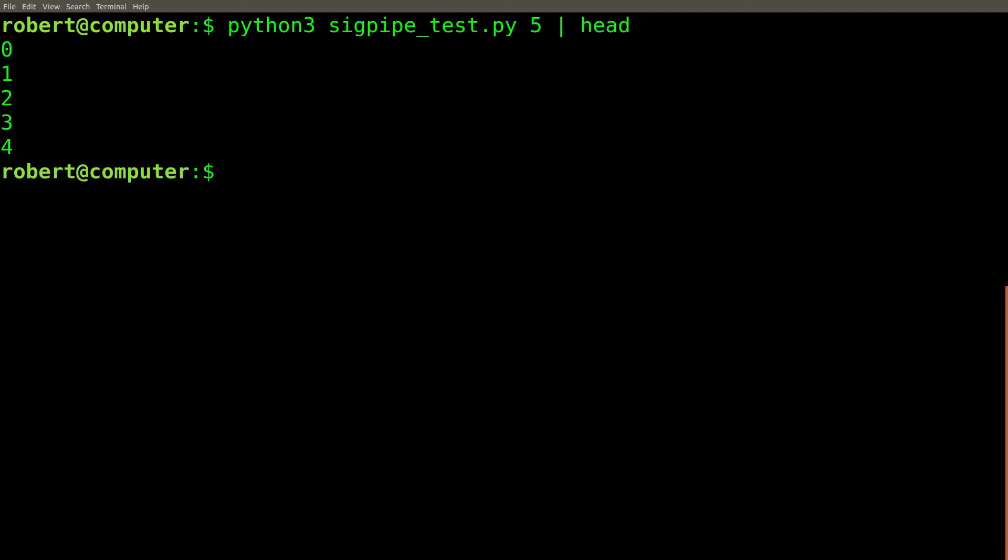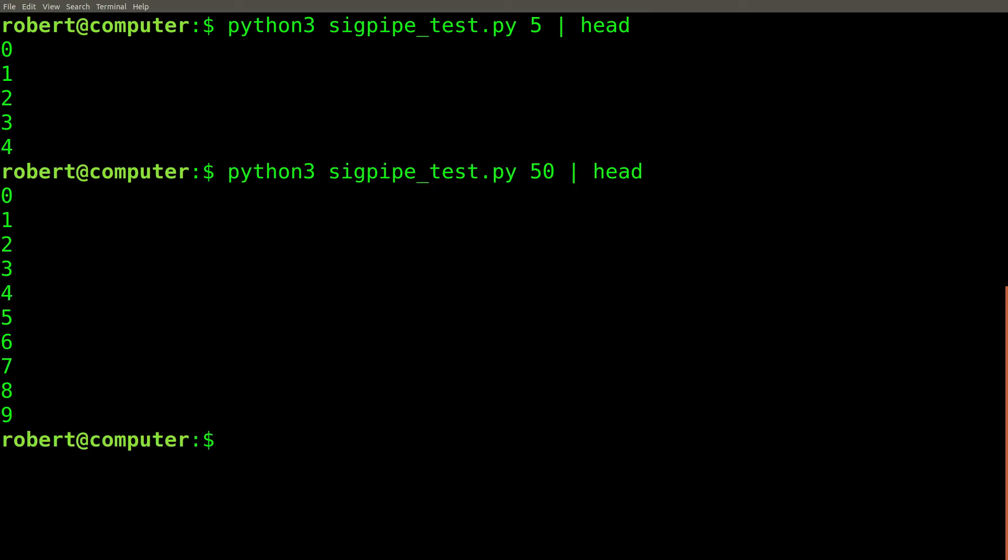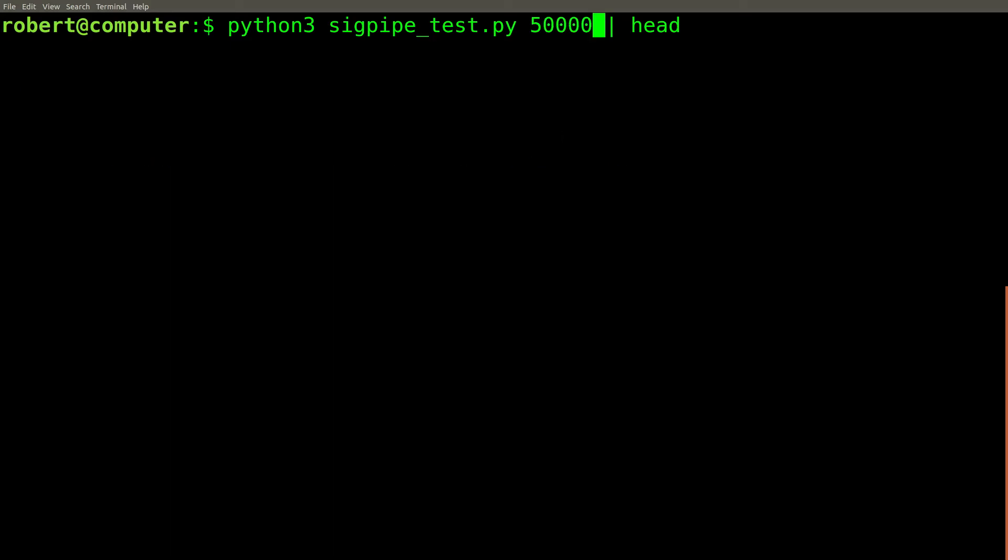If I pass the output of this Python script into the head command, it behaves just as you expect it would. If I increase the value to 50, it still behaves as you would expect it would. It simply takes the first 10 lines of the 50 lines of output.